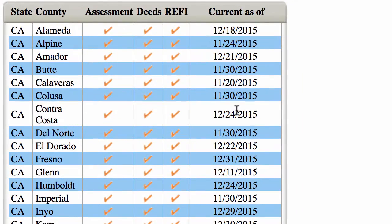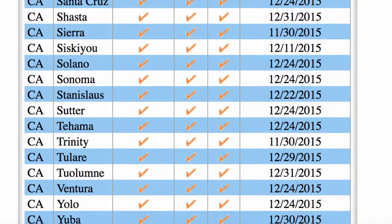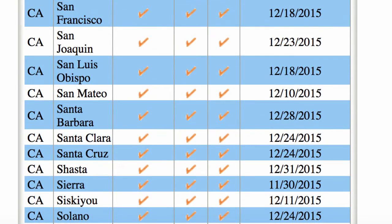As you'll see, most of the time it will be fairly recent. As I'm recording this video, it is January 9, 2016, and you scroll down through this list, you see most of it was done within the past month, if not sooner. So, pretty decent, reliable data.